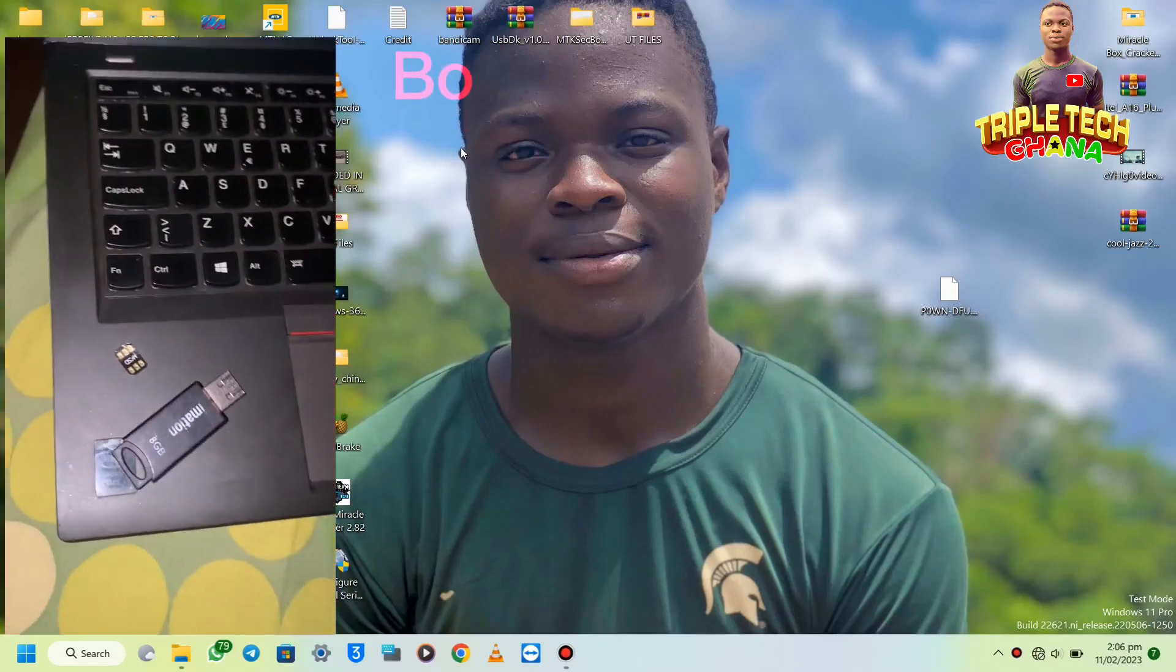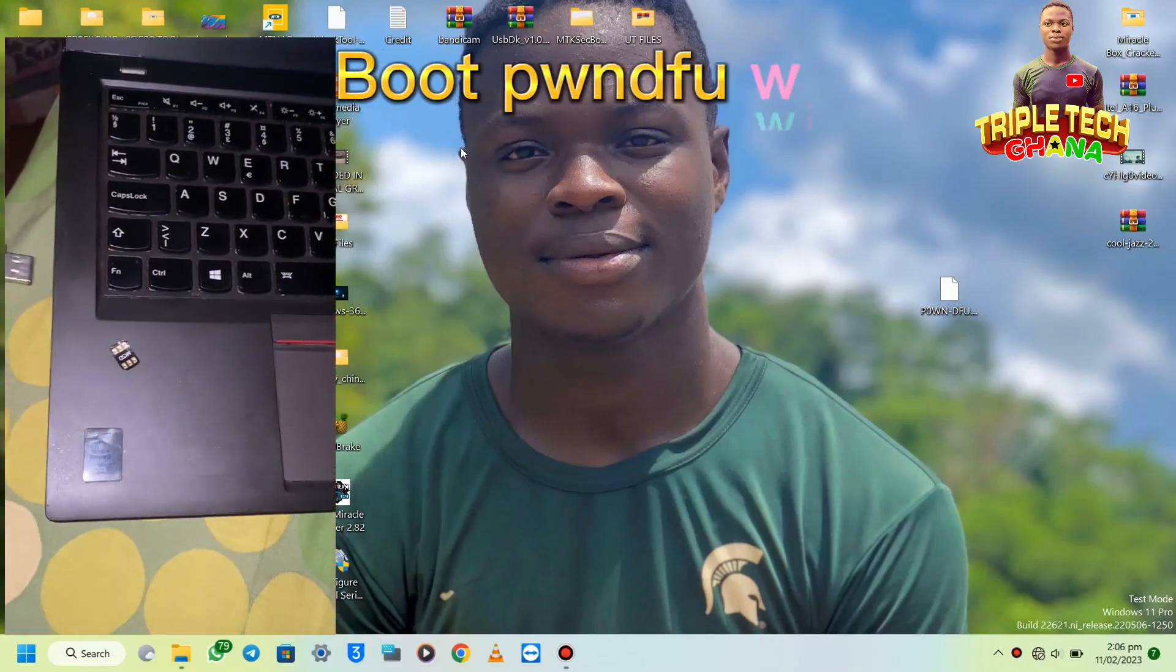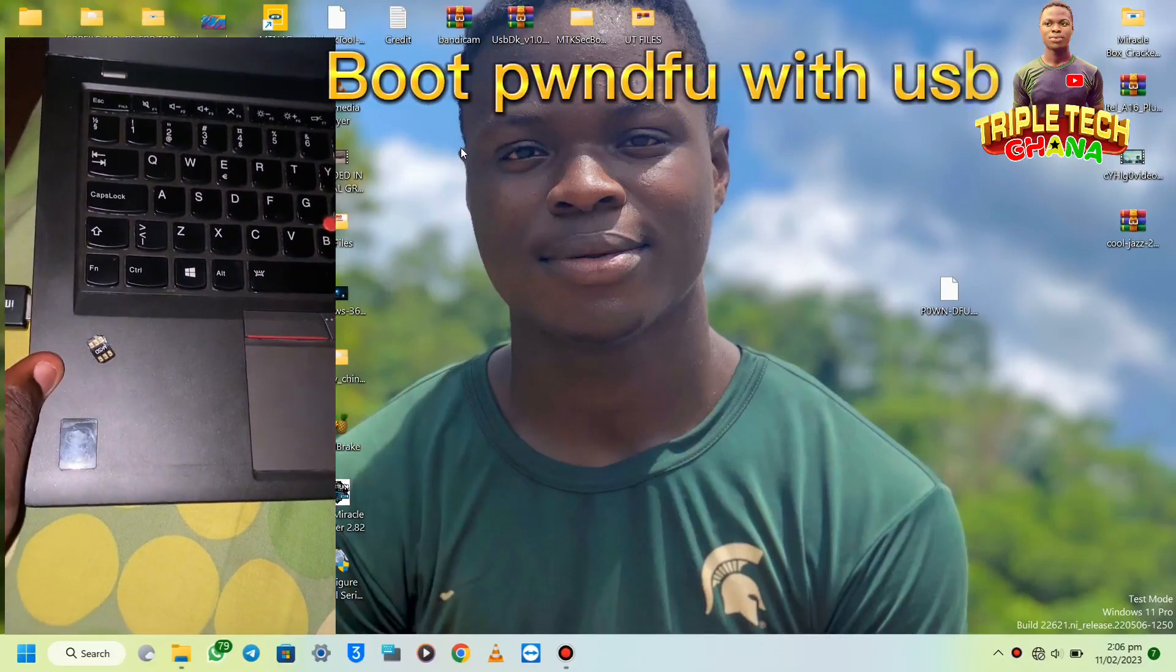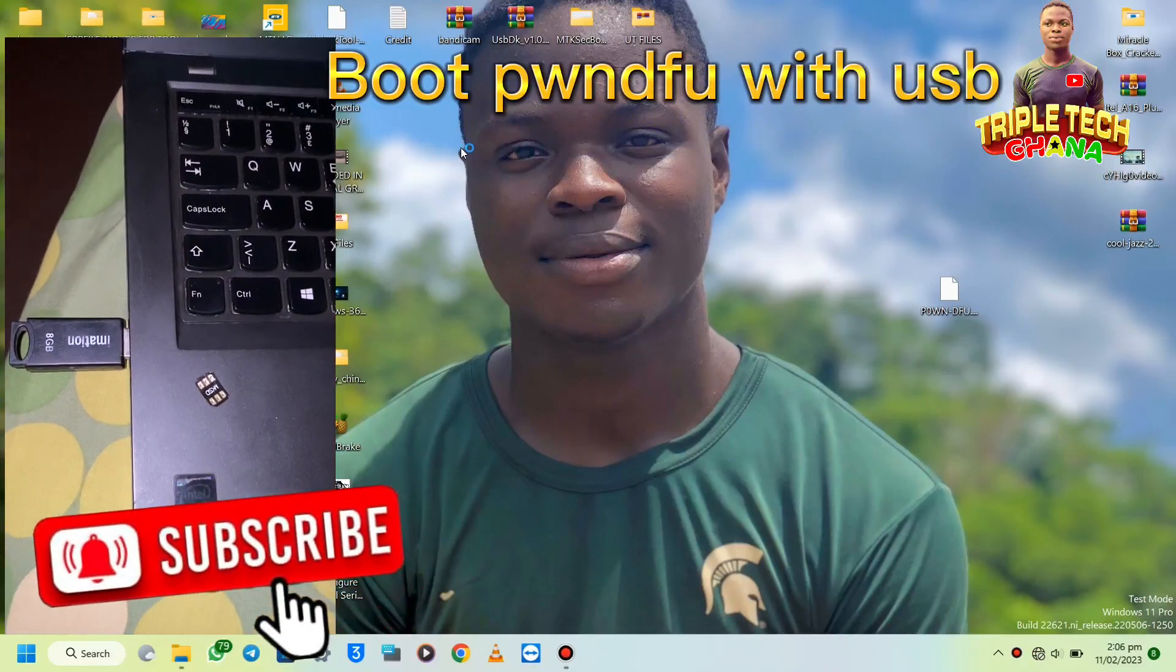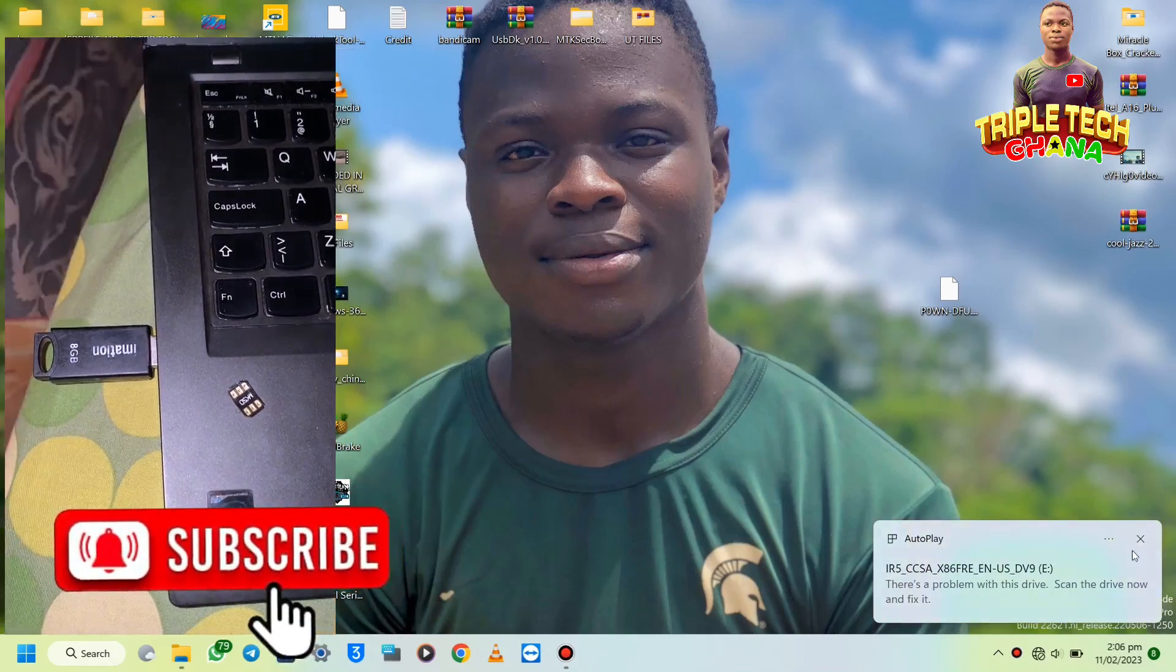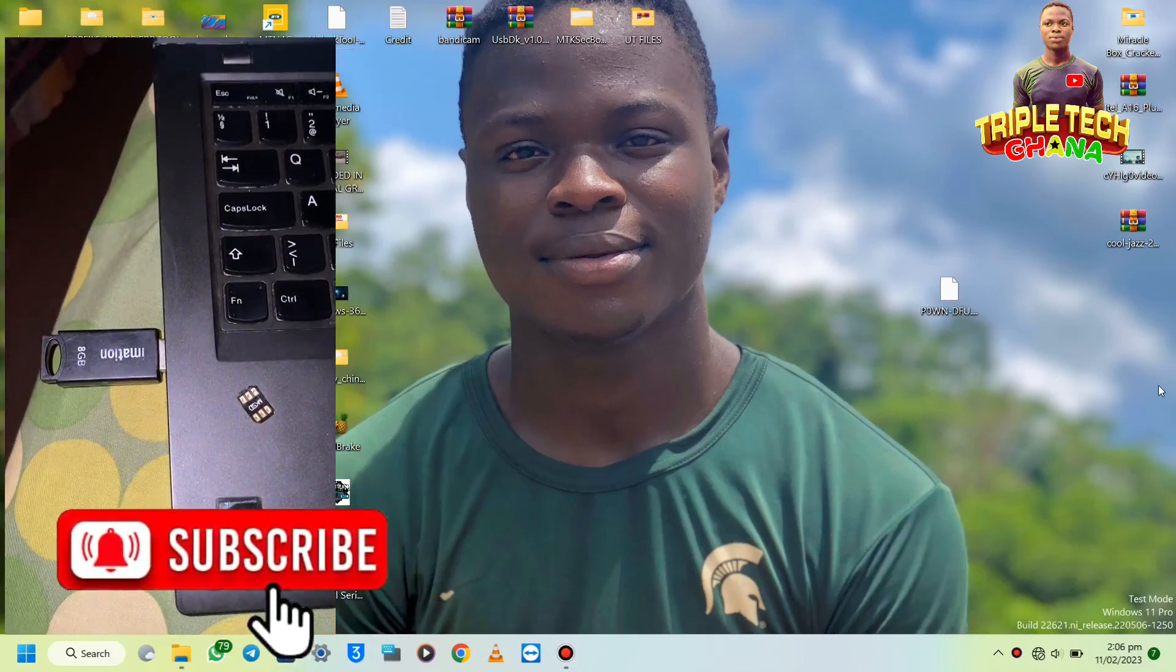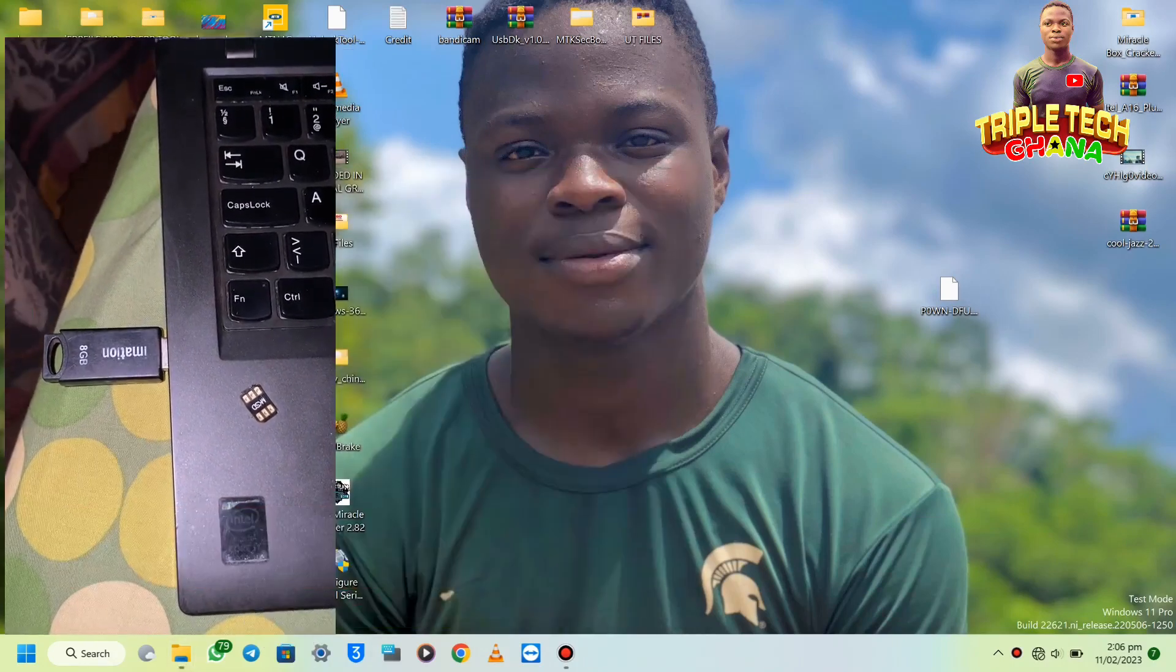Hello guys, here is TripleTech Ghana. Subscribe to my channel and like my videos for more help and videos to come. Today I will teach you how to do the USB panda DFU for those who are fixing errors.